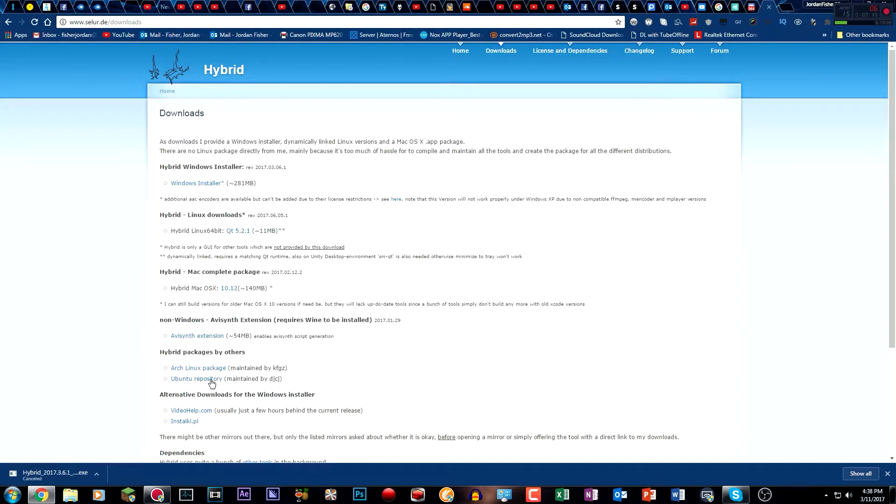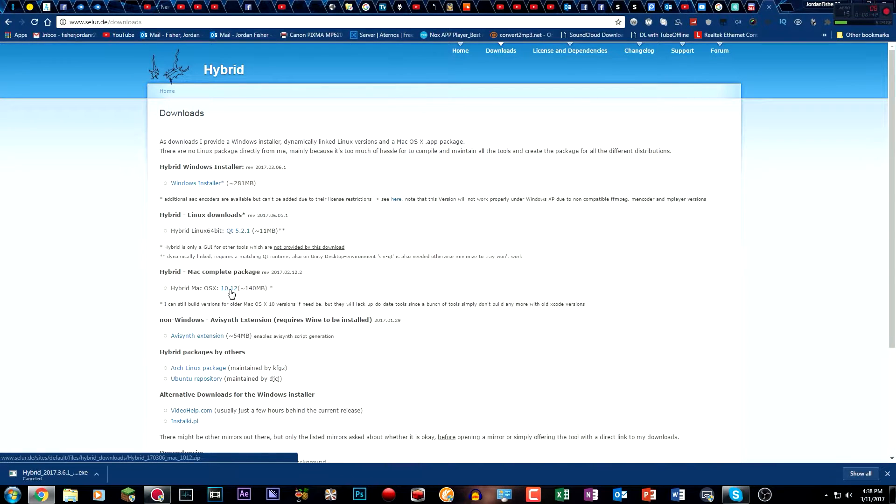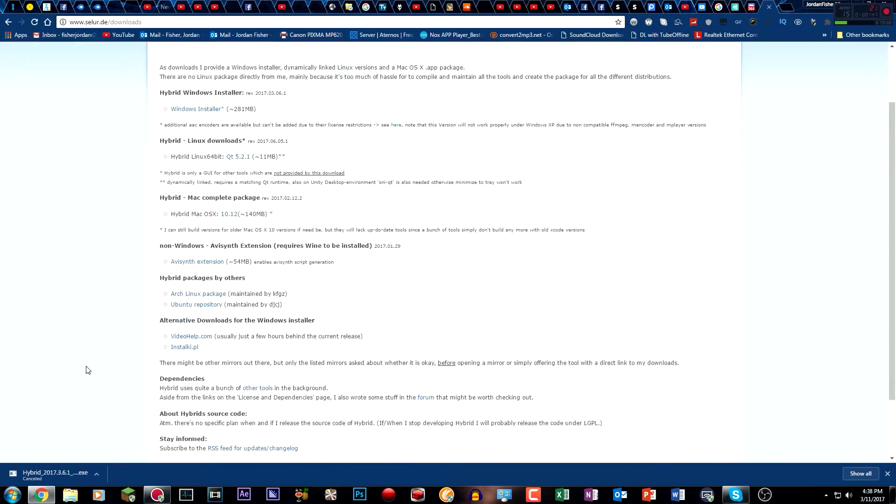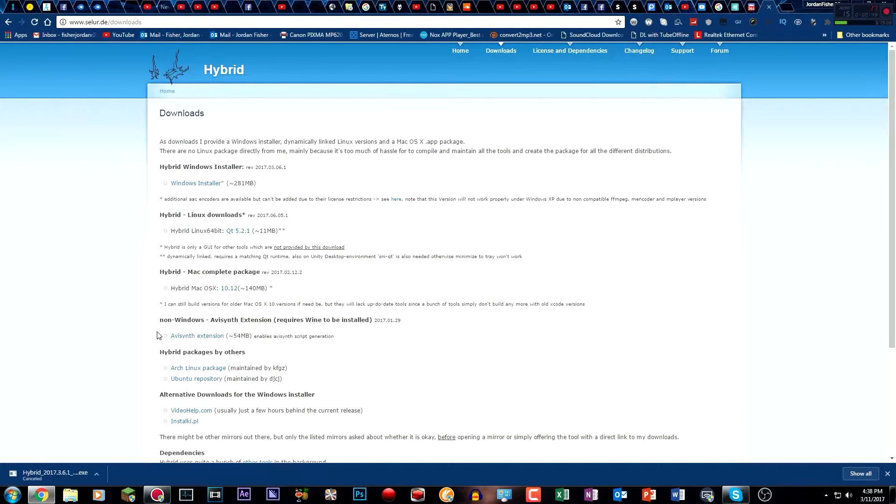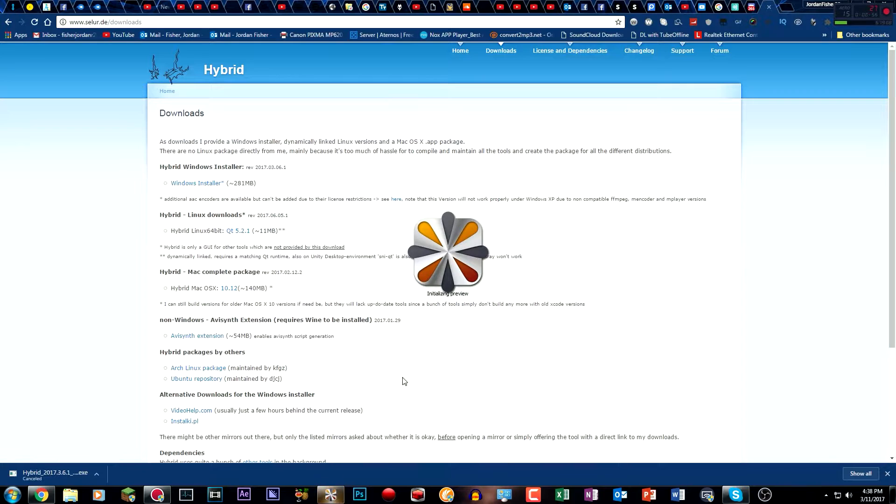So the first thing you want to do is go to selur.de and download the Windows installer, the Hybrid Mac OS X Installer if you have Mac. And this doesn't work, so ignore it. So you just need the Mac and Windows installer for whichever one you want, or Linux. Install it, it's very simple, and then open it up.